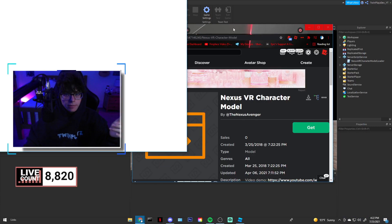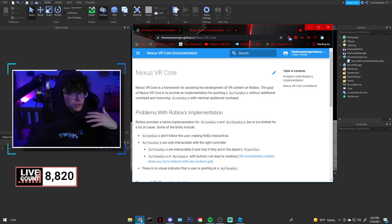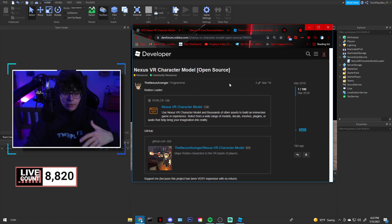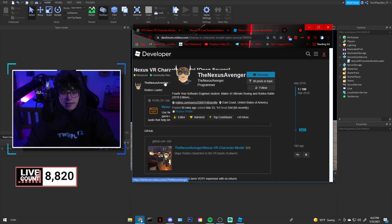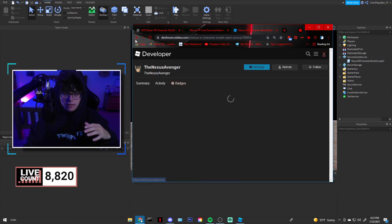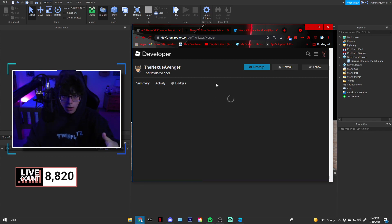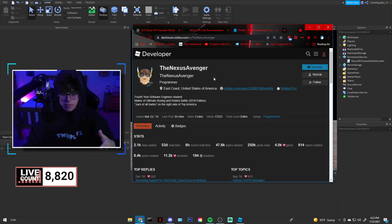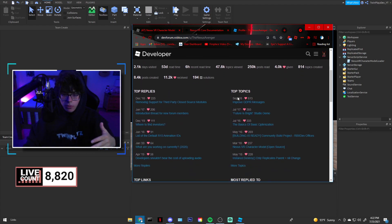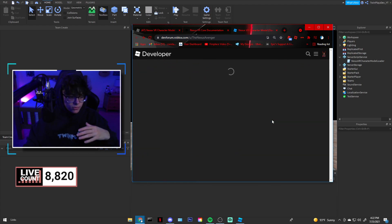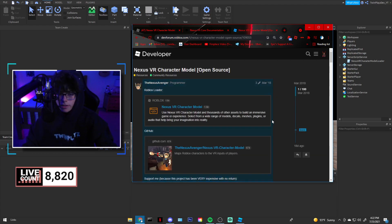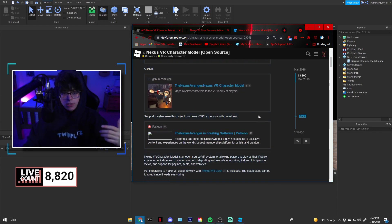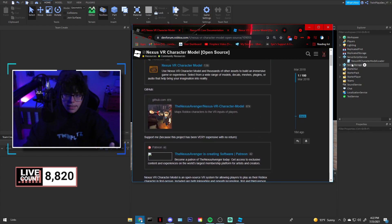This was made by Nexus Avenger and he has all this documentation. I'm not really going to show it in VR, but this guy Nexus is an amazing programmer and he made this open source Nexus VR model. What it is, is it provides people to import VR into their game really quickly.